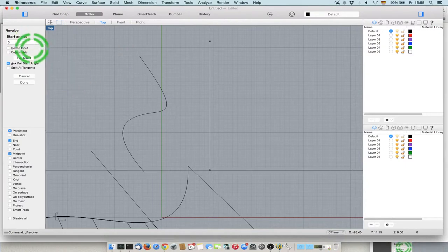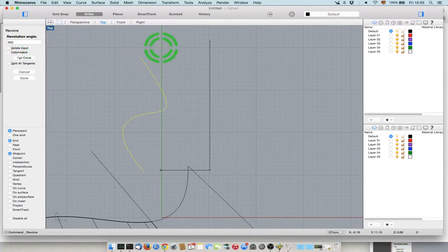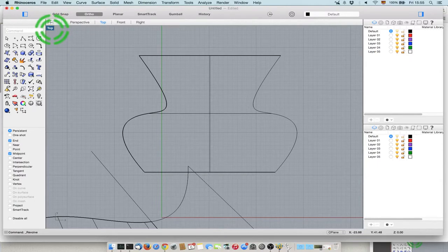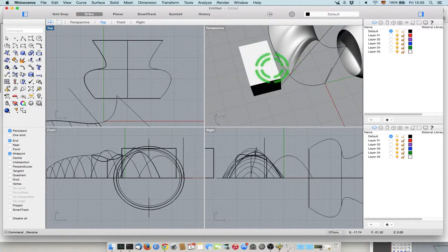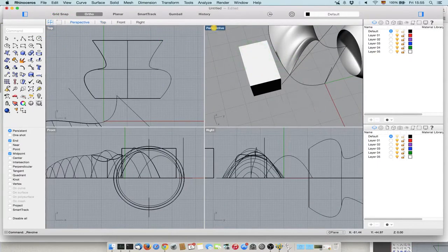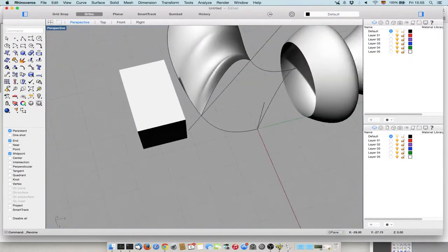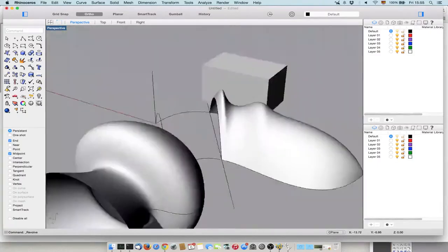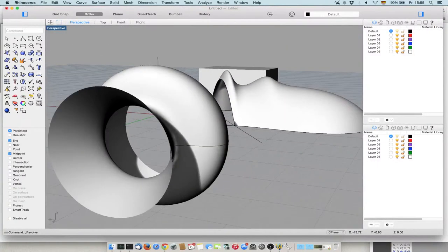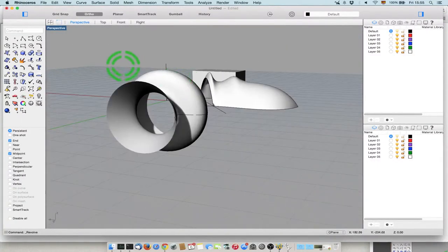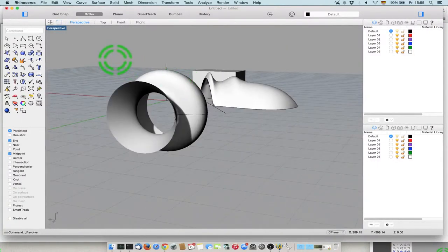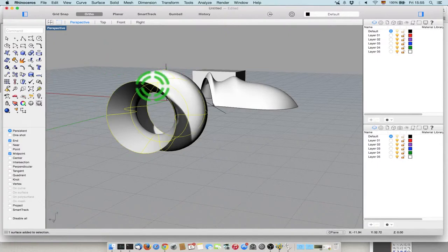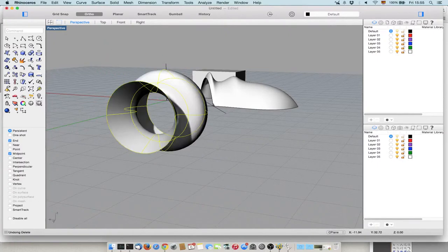Start angle 0, end angle 360, and that's the object. Of course, it's not like in the solid that I can change the angle again. I need to delete the surface and do it again if I want to have only 180 degrees.